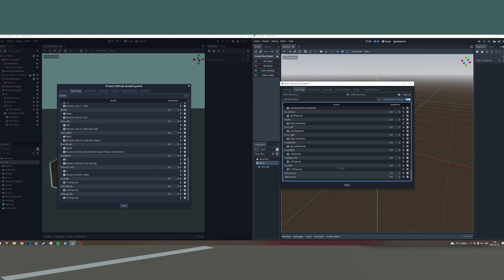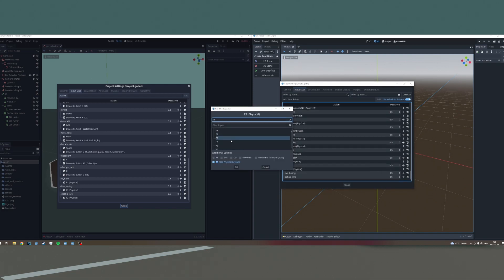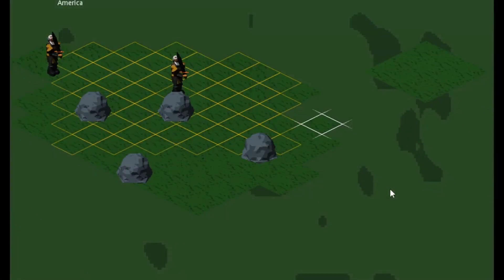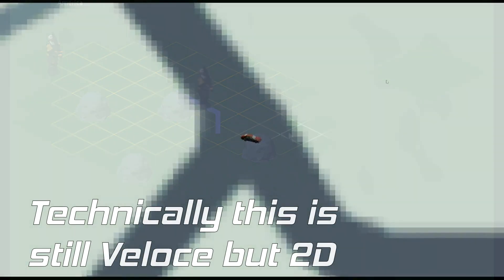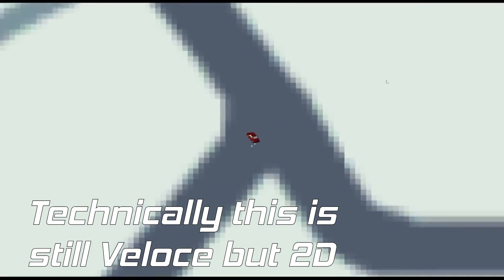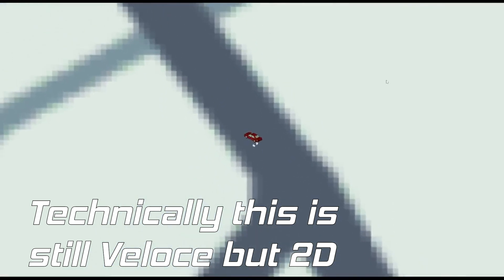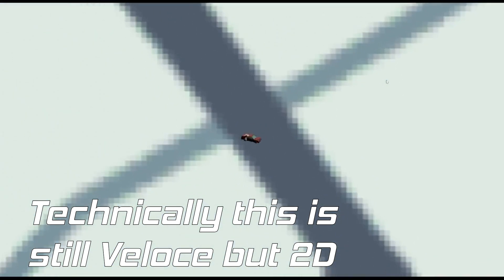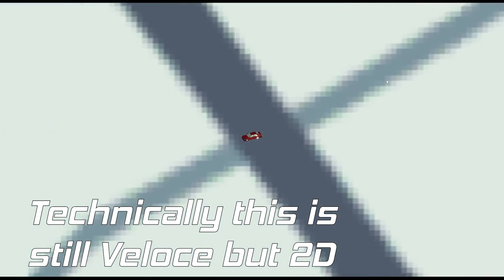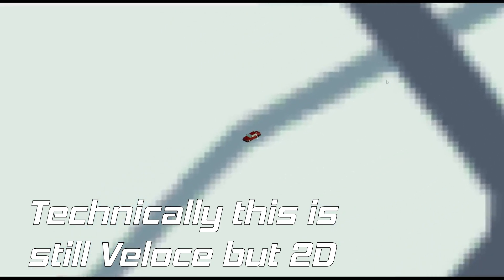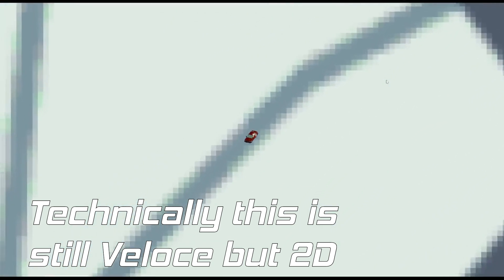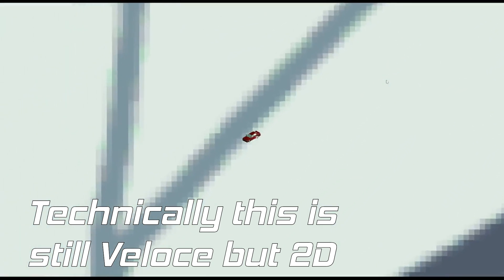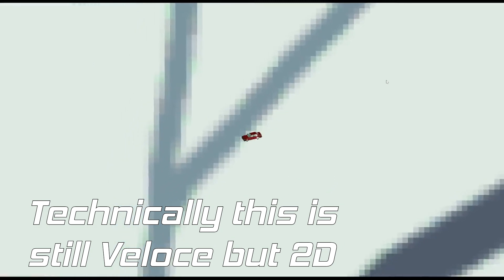After putting development of the game to the side for a bit, I delved into other projects, but the truth is, my heart always pulled towards this idea of Veloce, so I decided to bite the bullet of a possible long development cycle and just get on with it, and the first step was to move the project to Godot 4.